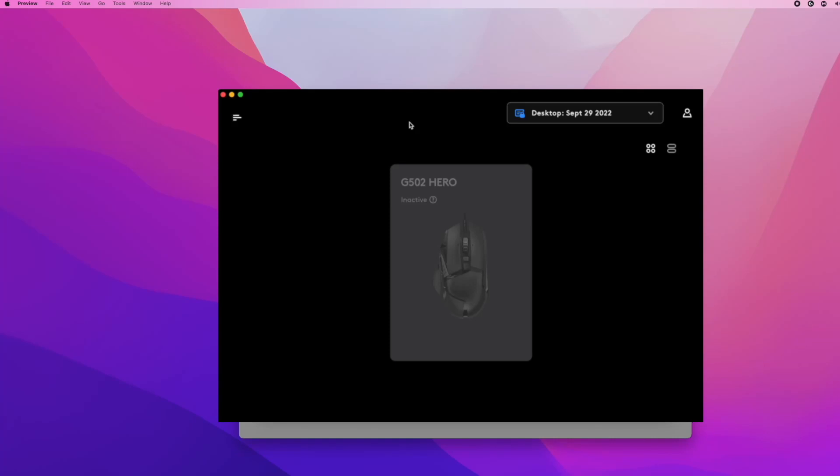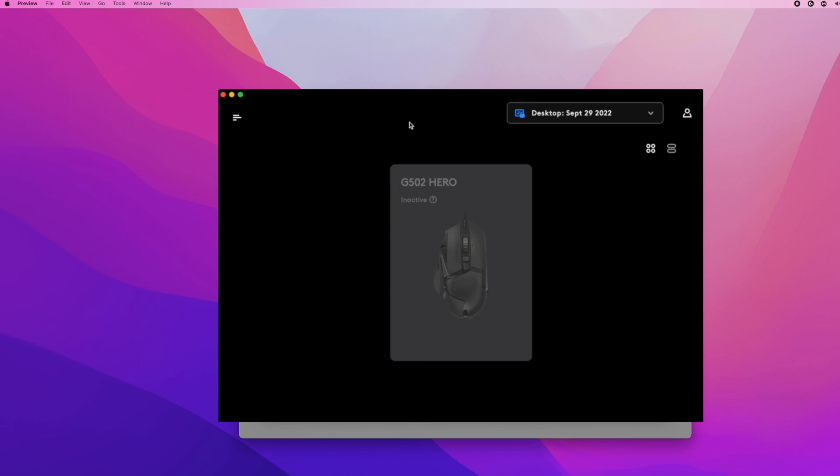If you're opening Logitech G-Hub and your device is showing as not connected, whether it's a mouse, keyboard, or headset, I'll show you how to fix it on your Mac.